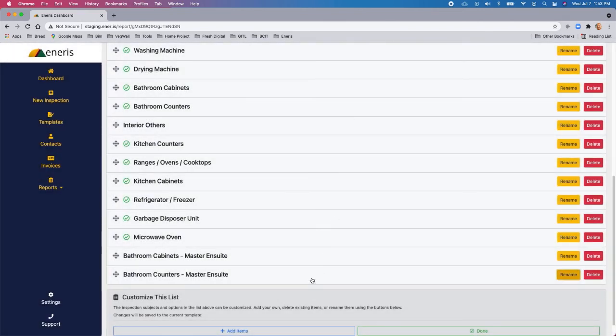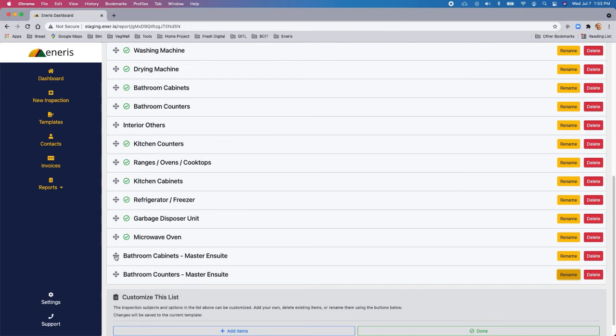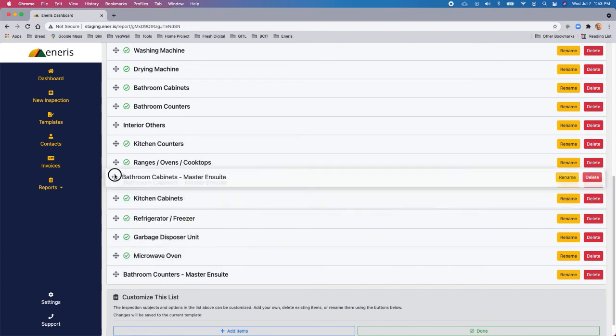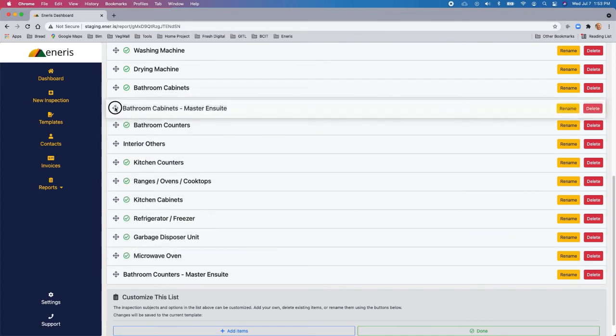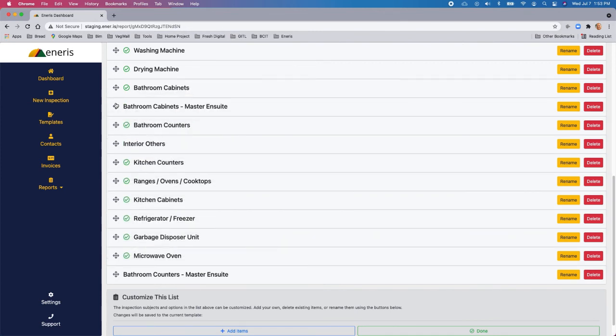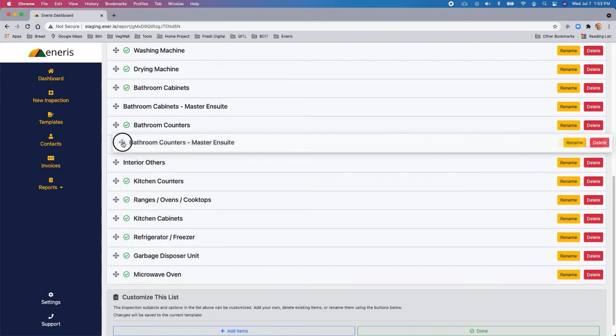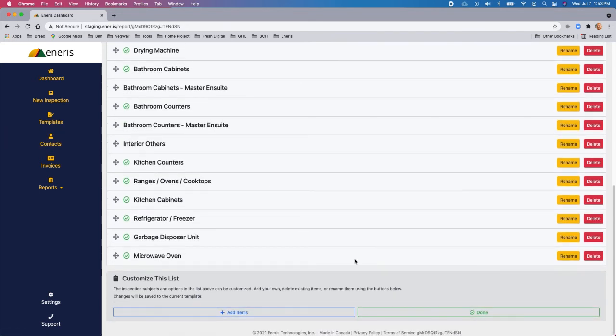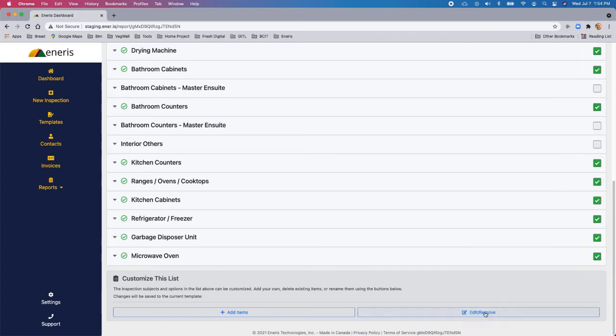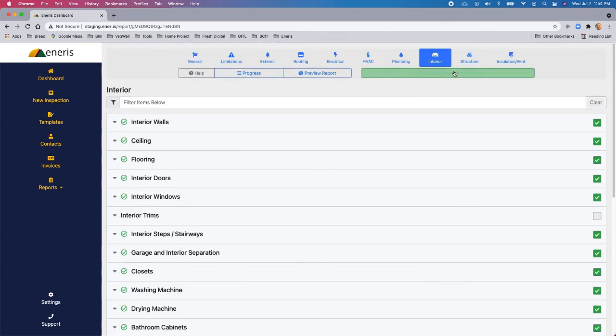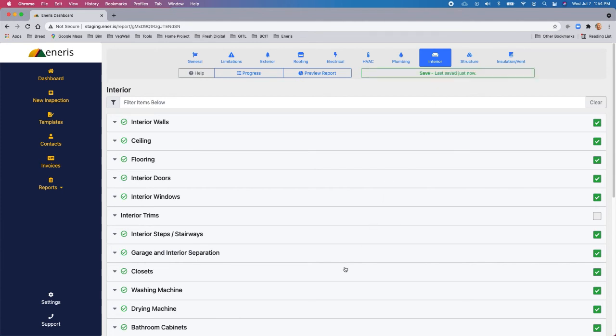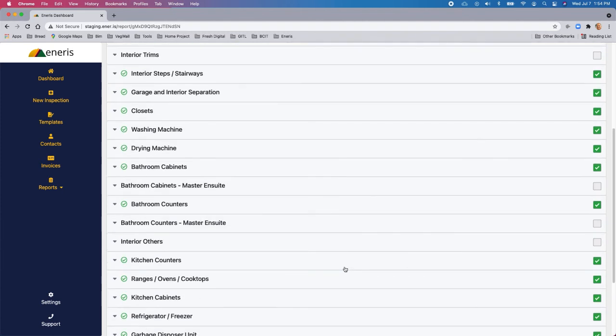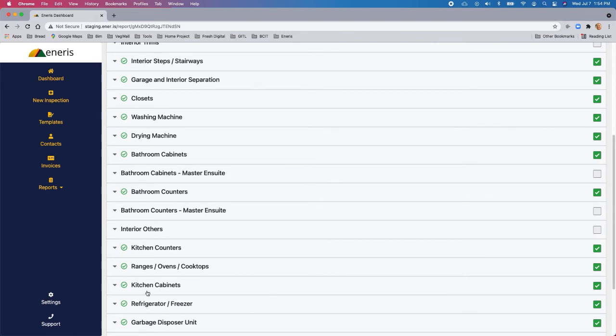And now you can also customize where the order of the inspection items are. So because we want to keep all the bathroom items together, what we'll do is we'll move this up to bathroom cabinets. And we'll move this one just below the other bathroom counters so that we've got everything grouped together and make sure you hit done. And then lastly, you need to save. So there you go. That's how you create custom inspection items. And you can also customize the order in which you are going to do these inspections. Oh, and we need to enable this as well. And that's it.